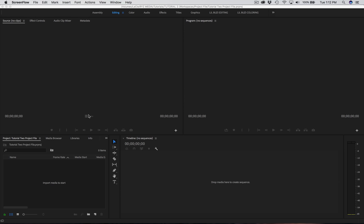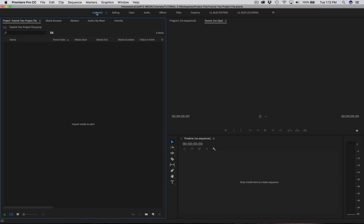For most of you guys, you're probably at this interface stage right now, which is the editing tab. It's pretty much the default for Premiere Pro, especially for those who are just opening the app for the first time. But for the sake of this video, I want to go through all these tabs on the top and then show you guys how to customize them individually. So let's start with Assembly.